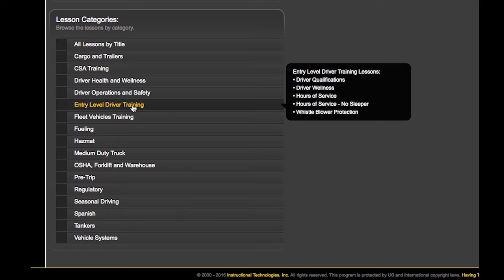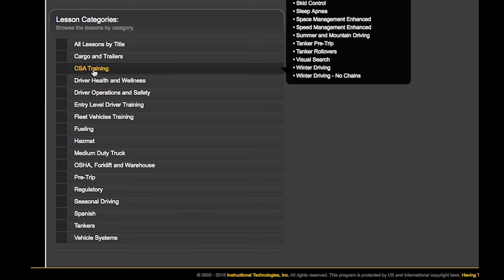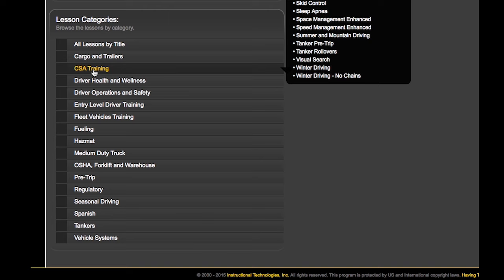And we've broken out the four entry-level driver training courses required by the FMCSA. For now, let's dive into everyone's favorite topic, CSA.